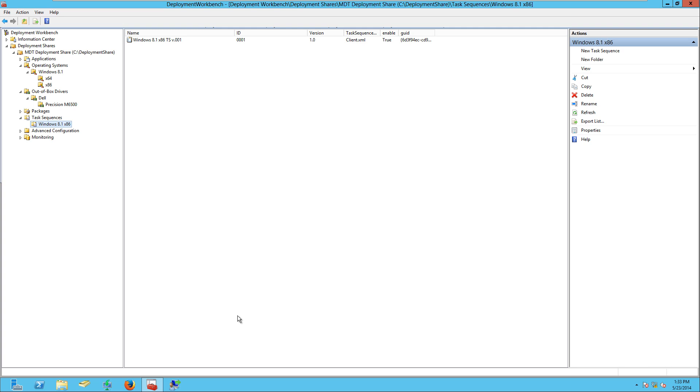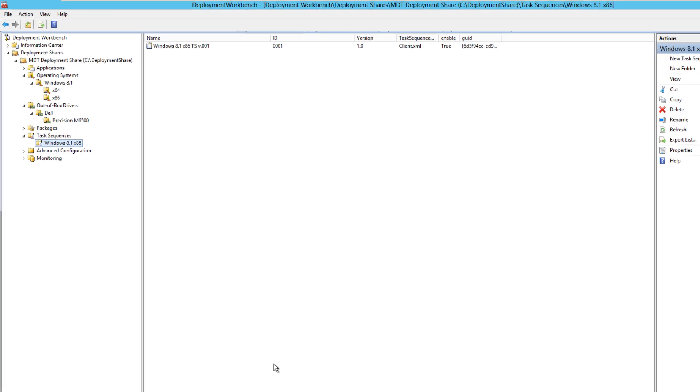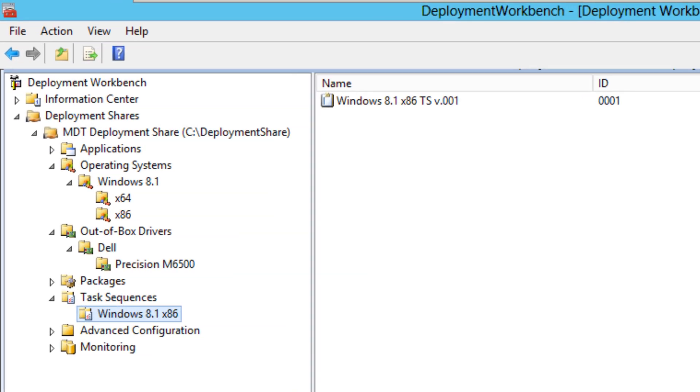Hey guys, welcome back. This is Bernardo from BTNHD, and yes, welcome back to part 6 of 12 of our MDT 2013 deploying Windows 8.1. In this part we're going to go over the task sequence, which is pretty self-explanatory. So let's get into it.